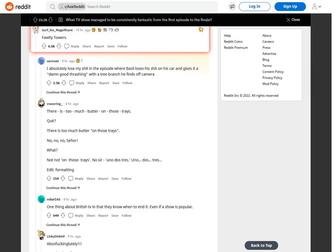K. There is too much butter on those trays. No, no, no, señor. What? Not not on those trays. No sir, uno dos trays. Uno, dos, trays. Edit, formatting.